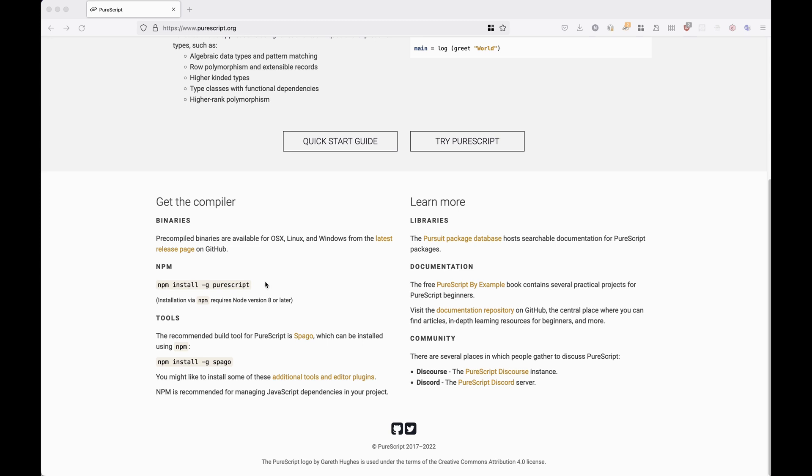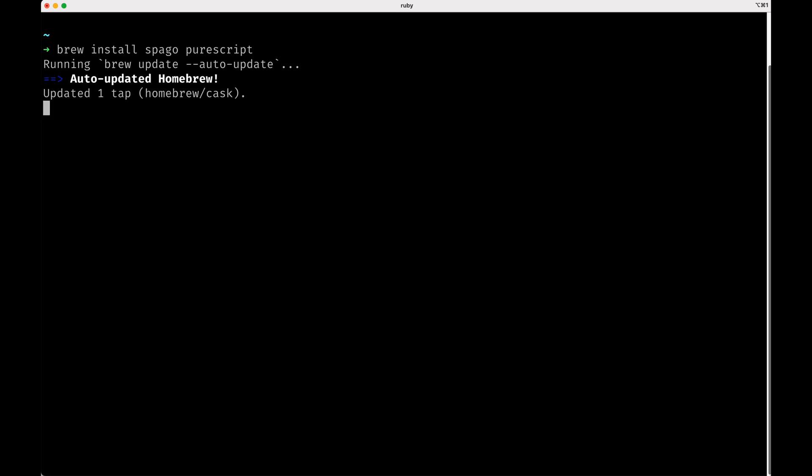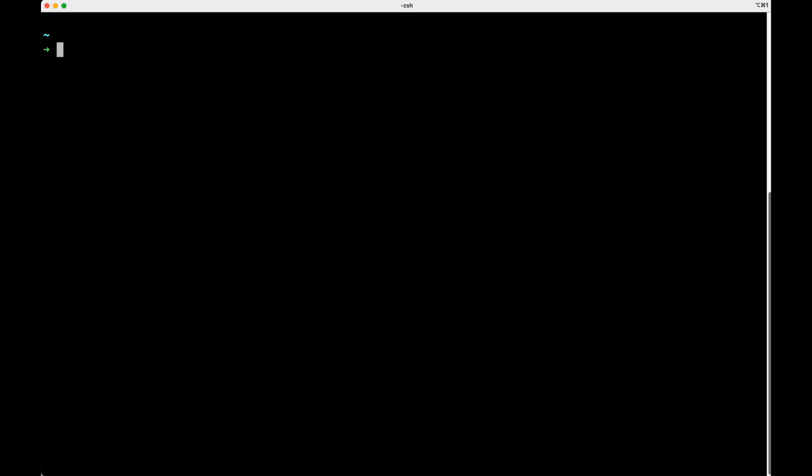Of course, the first thing that we need to do is the installation, which can be done with npm. It's going to work on any operating system. You just do npm install -g PureScript and Spago, or you can use other tools such as brew if you're on Mac or apt install if you're on Linux. On my machine I already have everything installed. While this is happening, I'm going to explain that Spago essentially is the build tool and testing tool, while PureScript is the language itself.